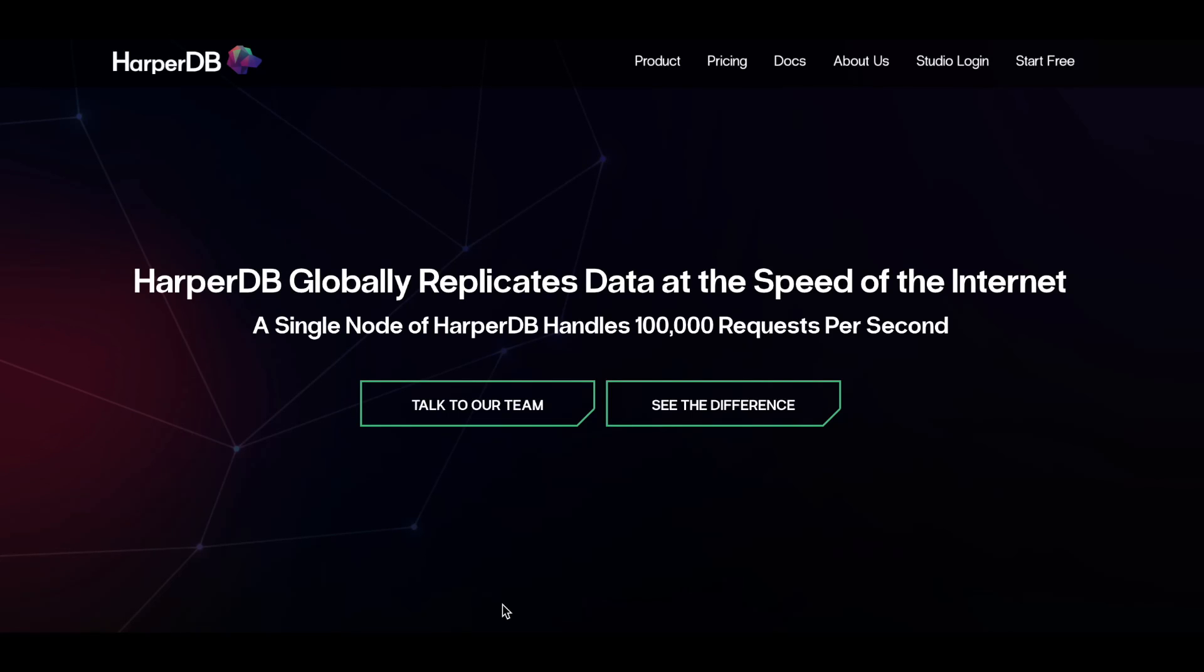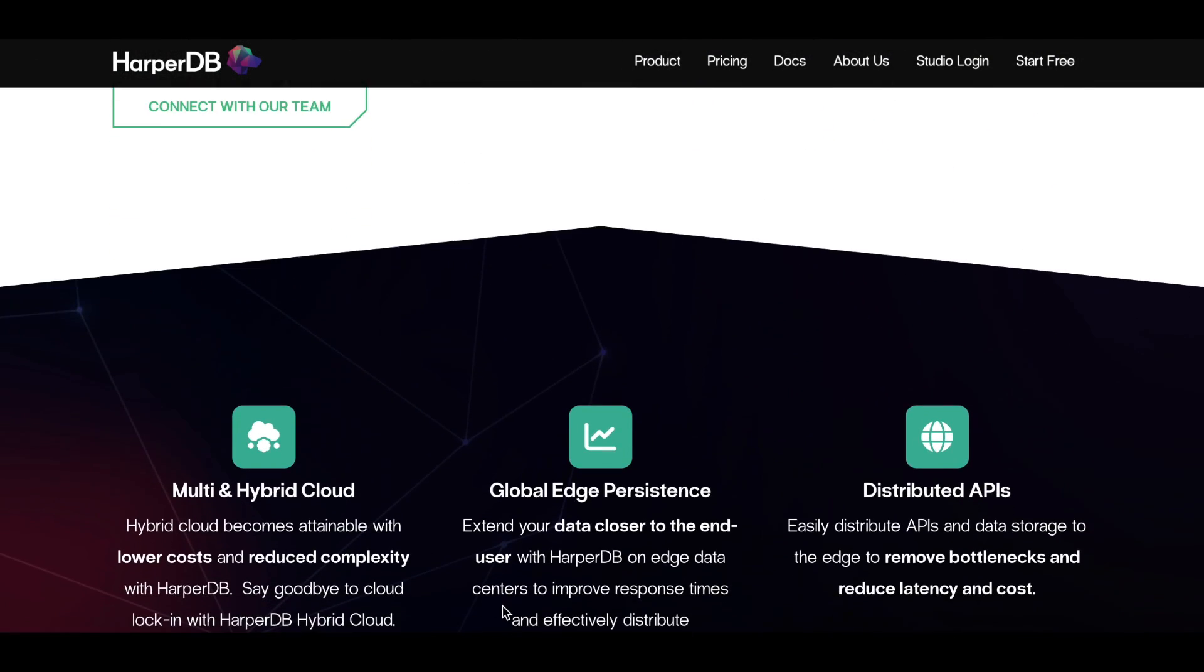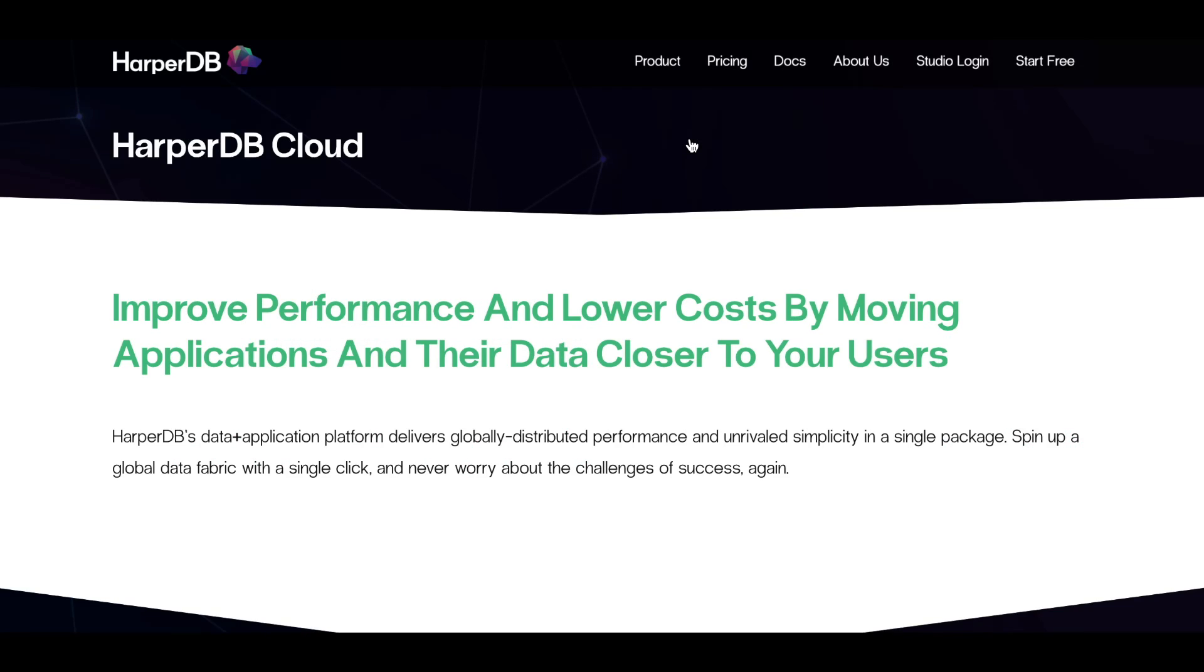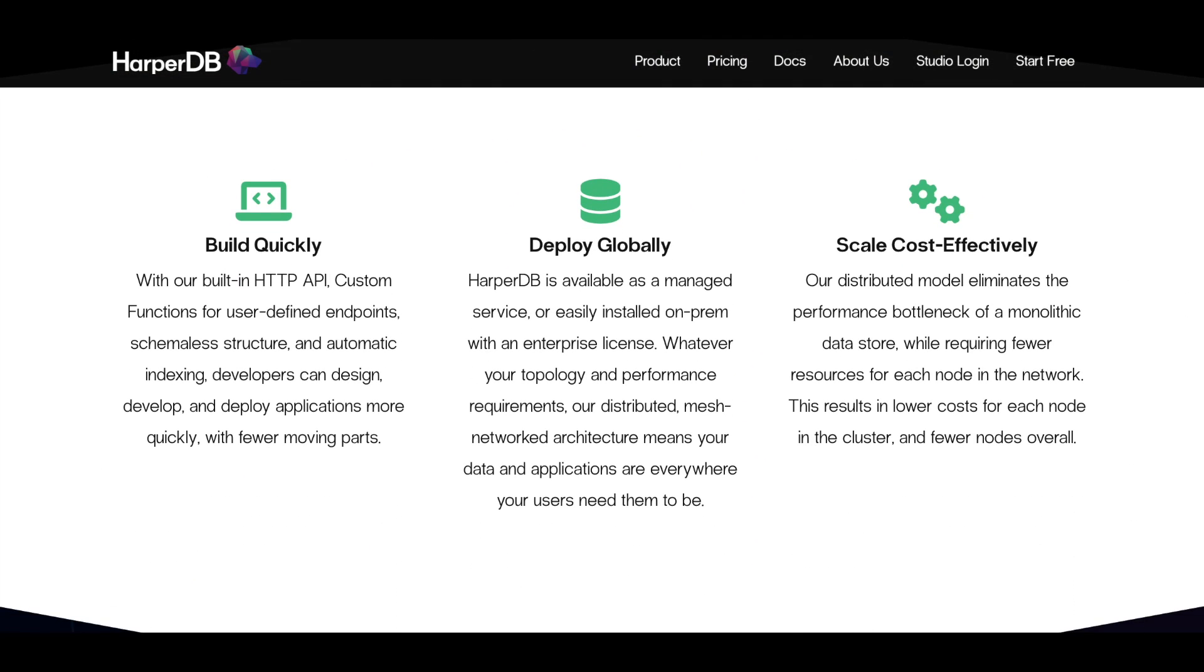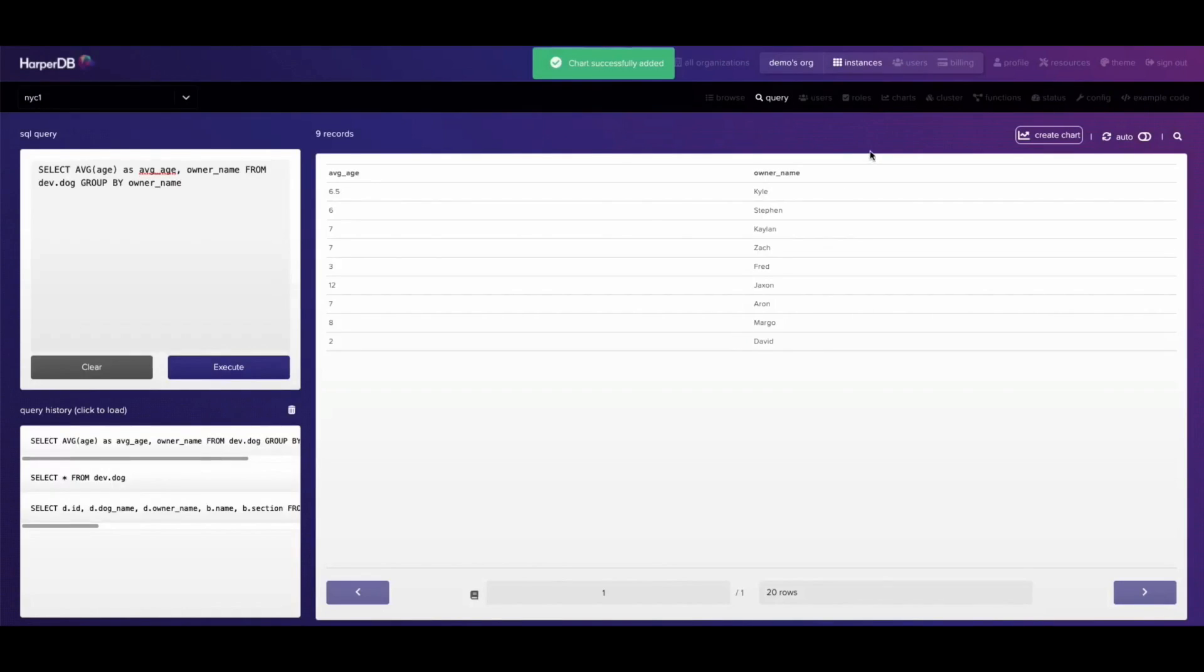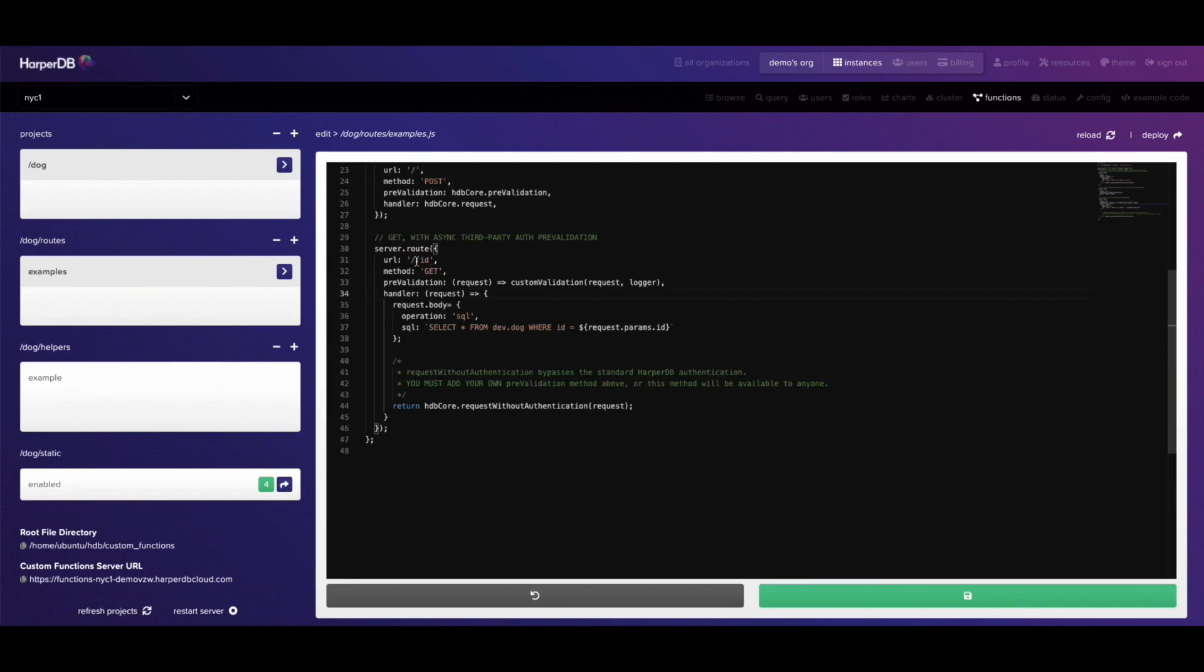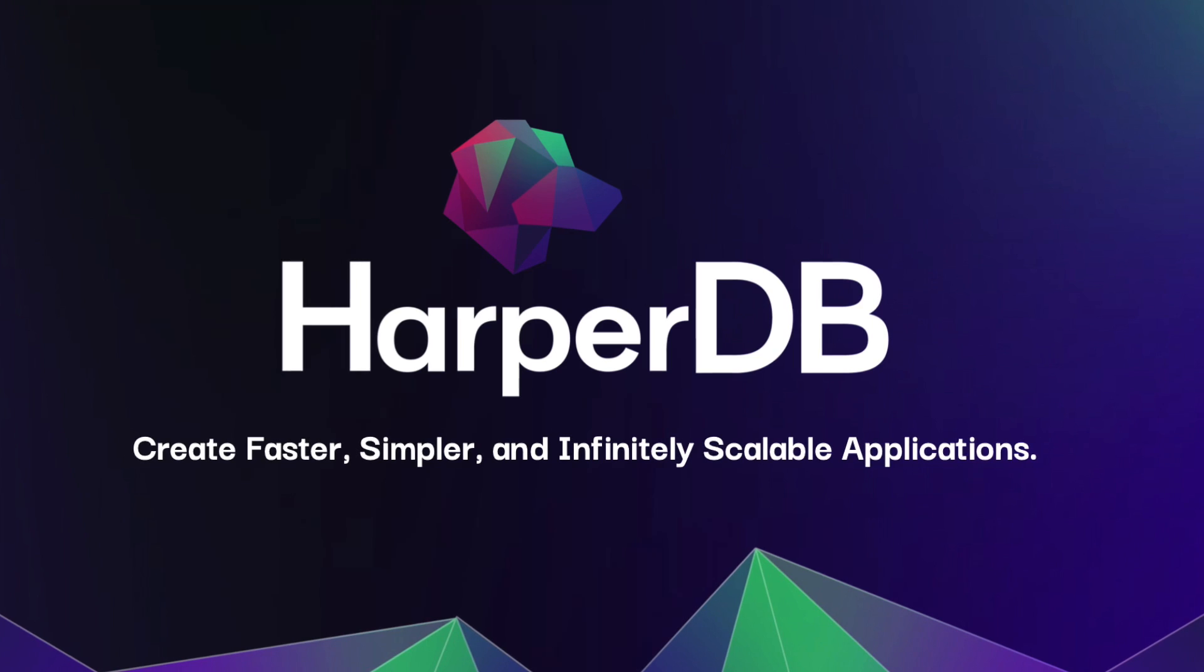This series is sponsored by HarperDB. HarperDB is a distributed database and application development platform focused on developer experience. With flexible user-defined APIs, a simple HTTP interface, and a high-performance single-model data store that accommodates both NoSQL and SQL workloads, HarperDB scales with your application from proof of concept to production. Install and manage on your hardware or let them host it with HarperDB Cloud. They even offer a free forever tier and you can check it out from the link in the description below.